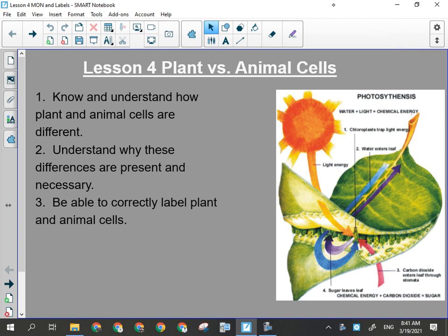Today we're going to go over plant versus animal cells. The key focus is going to be on what we talked about in the first lesson: the reasons for the similarities between plant and animal cells, as well as the reasons for the differences. The reason for the differences has to do with how plants and animals get their food.